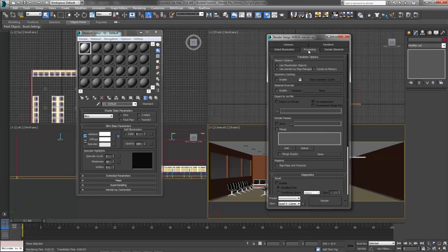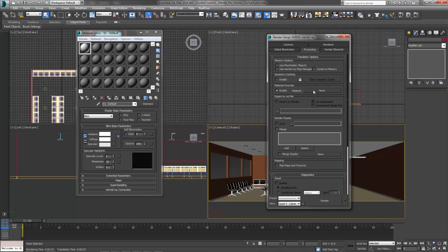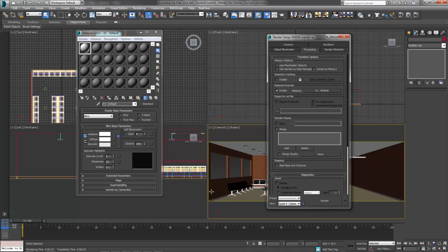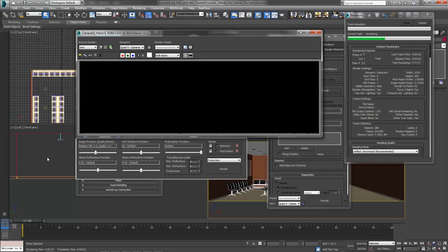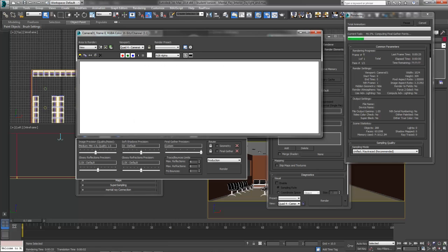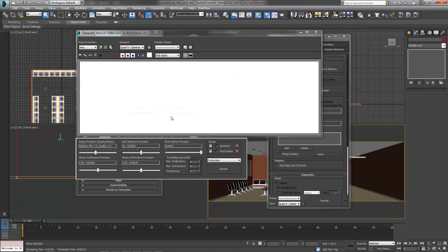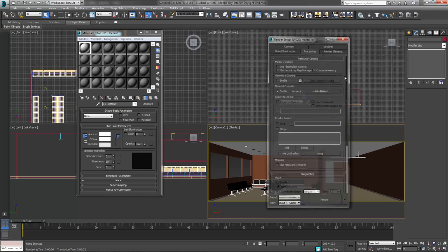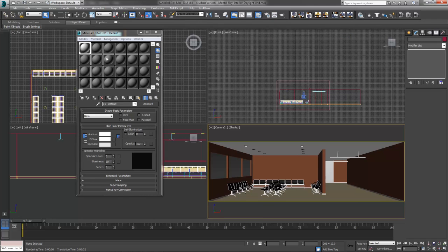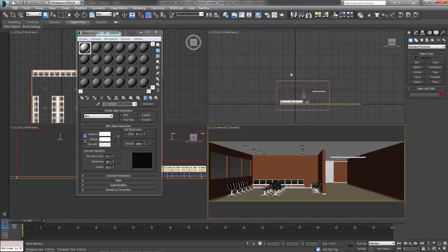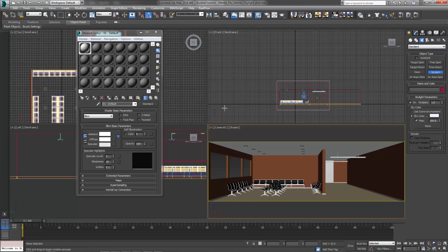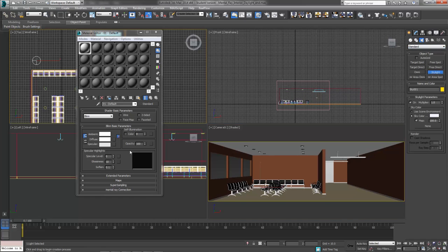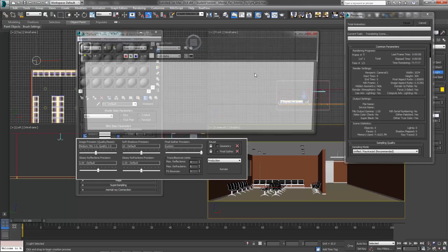If we go to our render setup, F10 on your keyboards, this little button on your main toolbar or up in the rendering menu of course. And then head over to the processing tab where you will find this little gem under the translator options called the material override. If we go ahead and put a check mark in the enable box, the material channel slot will become available to us, where we can add in our just flat white texture here. If I hit render now, it's going to overwrite every material in the scene with that flat white texture. We won't be able to see pretty much anything because everything will be nice and bright white.